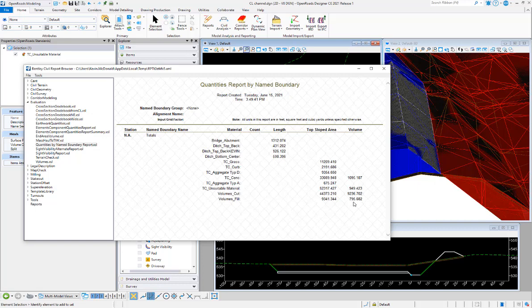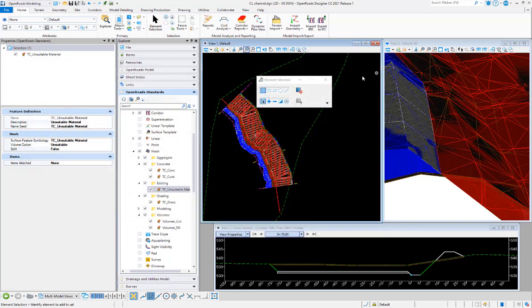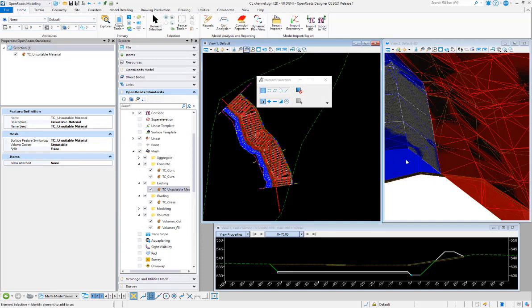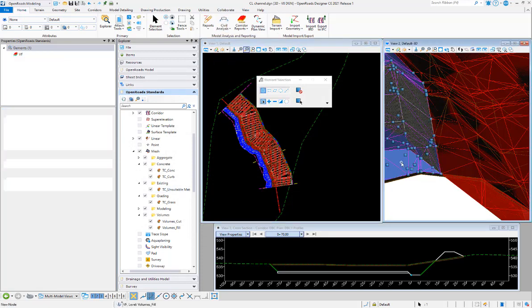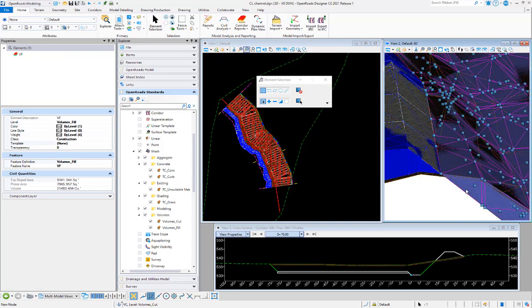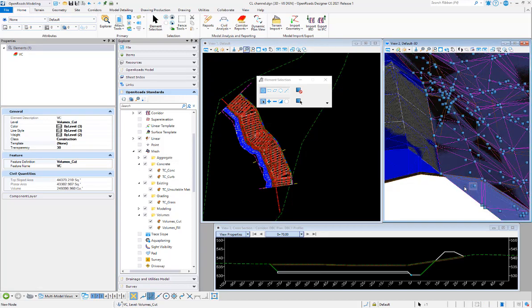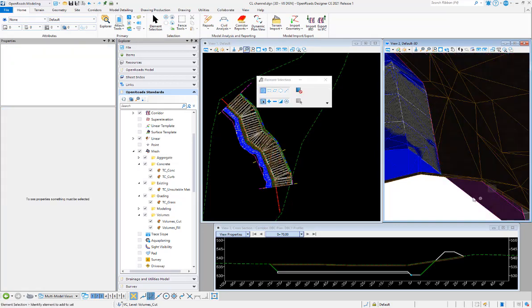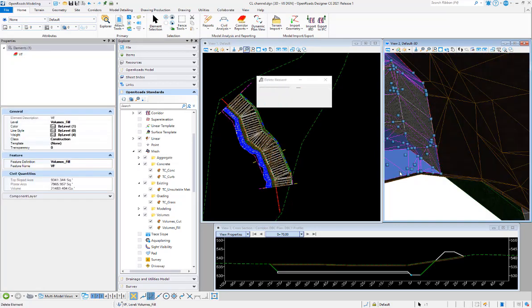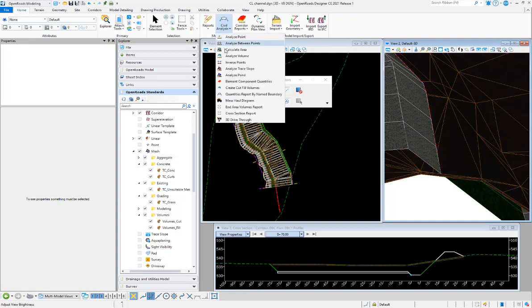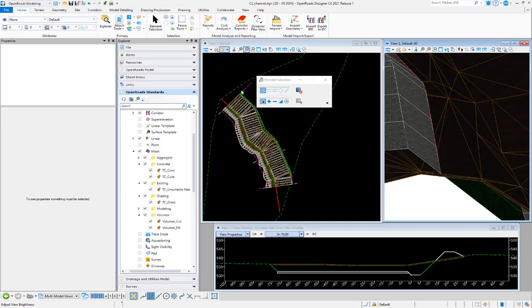If we run back through that command, let's go ahead and delete out these existing meshes that it created there. We're going to step back through the create cut fill volumes command.